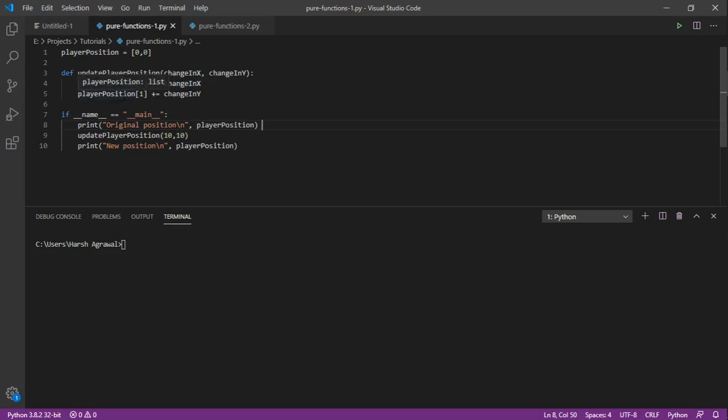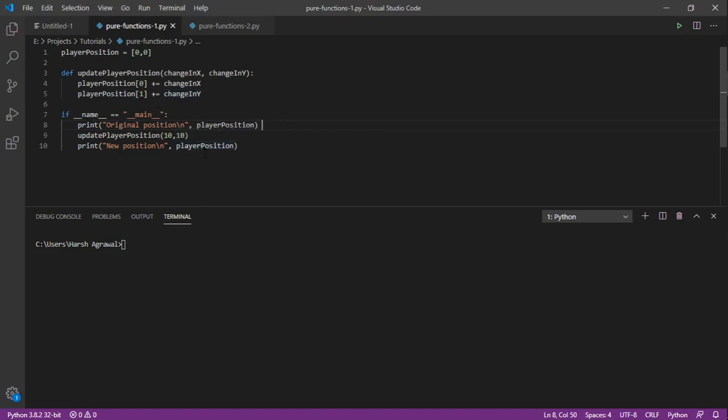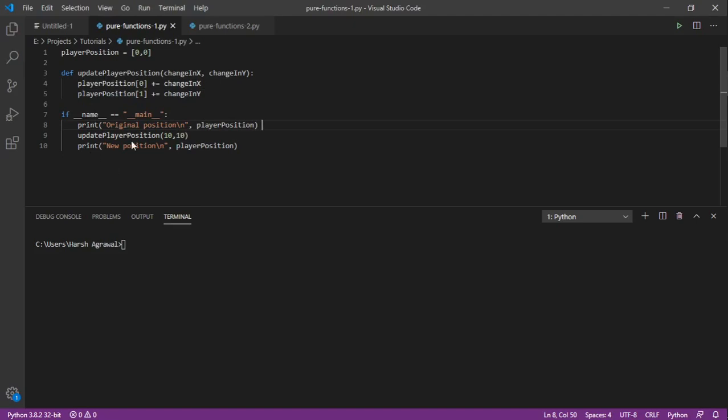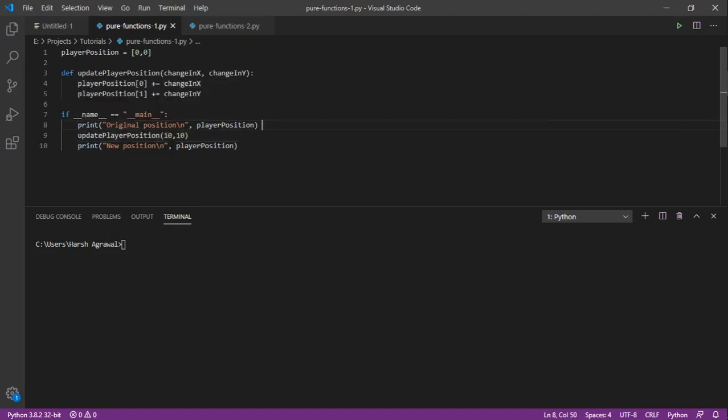Same way we are doing it for the y position and change in y. Here is a driver code where we are just printing the positions before and after. We are passing the arguments 10 comma 10.